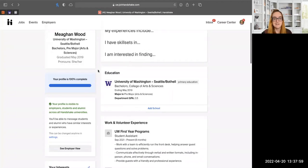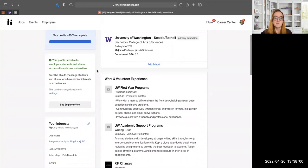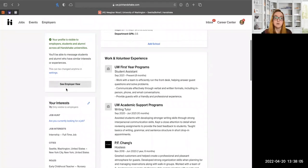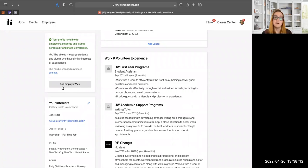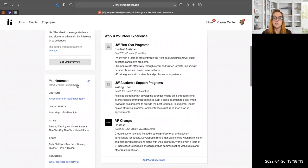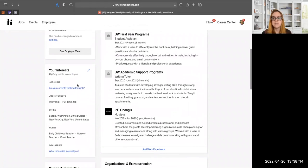We recommend setting your profile to community settings. You can also view how an employer will see your profile, as opposed to the edit view, which can be helpful to see what it looks like from their perspective.